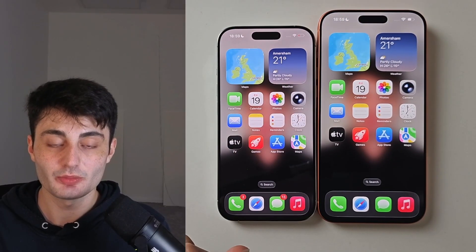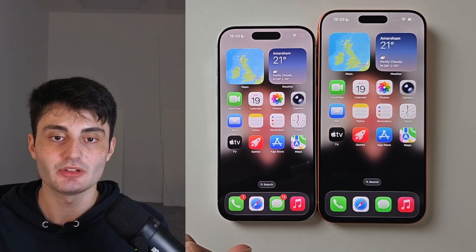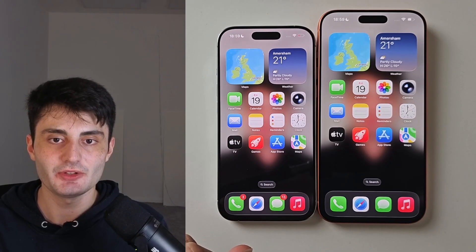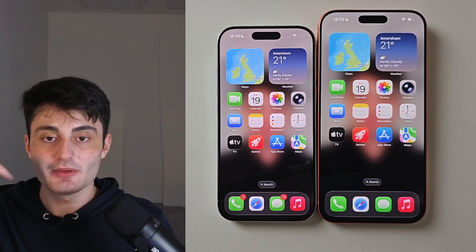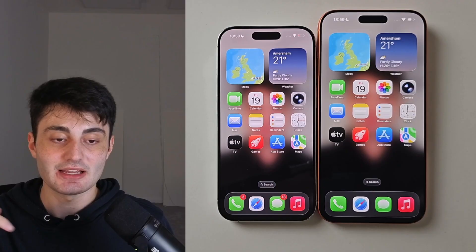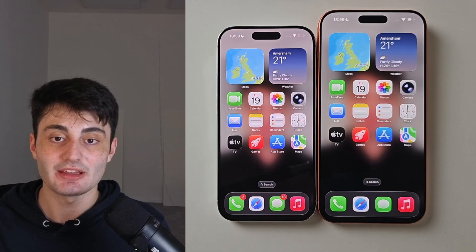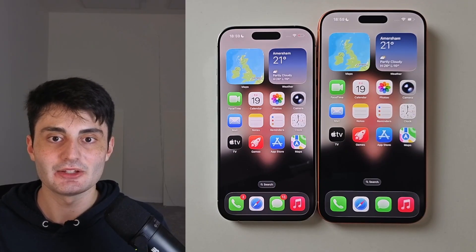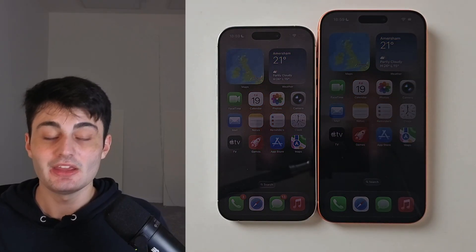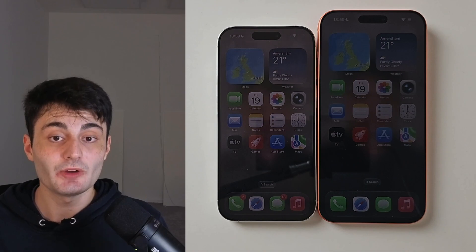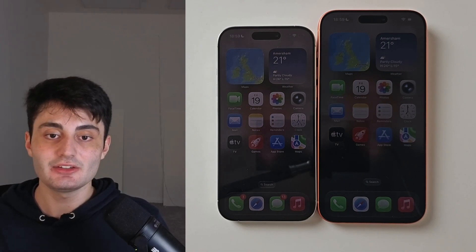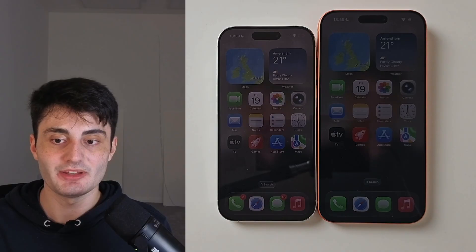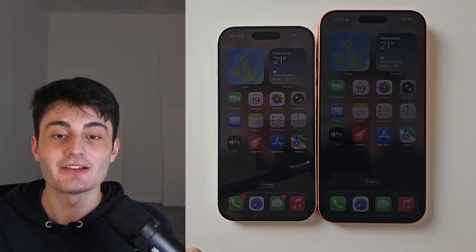YouTube doesn't promote my videos like they used to, so if you found this video useful, it would really mean the world to me if you hit the like button and left a comment saying you found it useful. If you didn't find it useful, or have any questions or concerns, just let me know in the comment section. Have a nice rest of your day. Bye-bye.